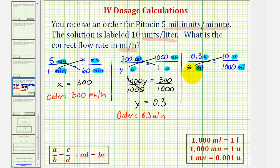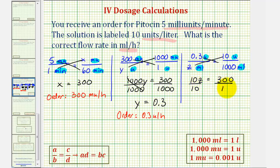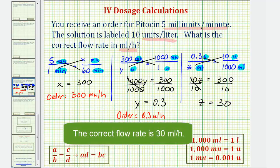So we have z times ten, that's ten z, which must equal zero point three times one thousand, that would be three hundred. Dividing both sides by ten, we have z equals thirty. Which means if the order is zero point three units per hour, that means the order requires thirty milliliters per hour. I hope you found this explanation helpful.